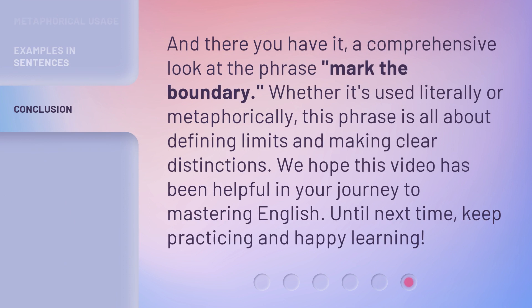And there you have it — a comprehensive look at the phrase 'Mark the Boundary.' Whether it's used literally or metaphorically, this phrase is all about defining limits and making clear distinctions. We hope this video has been helpful in your journey to mastering English. Until next time, keep practicing and happy learning!